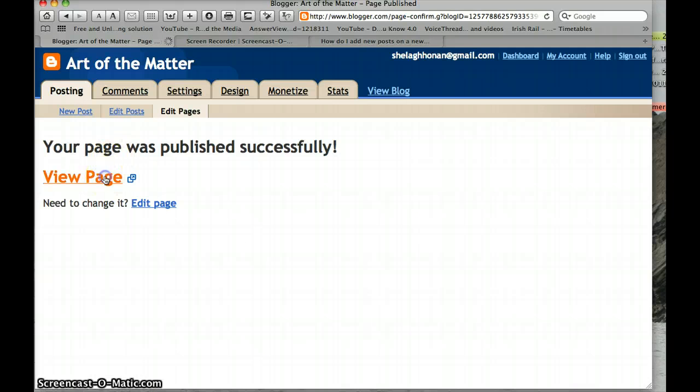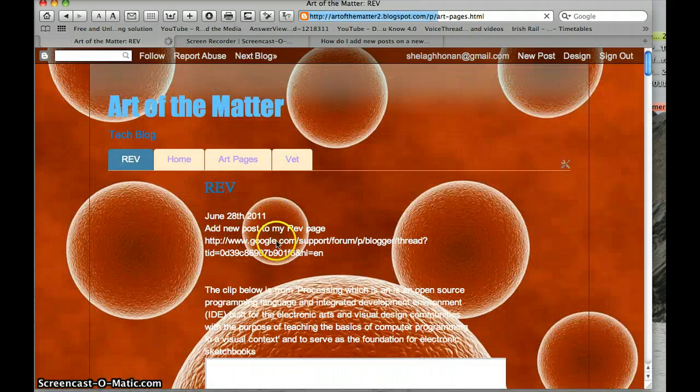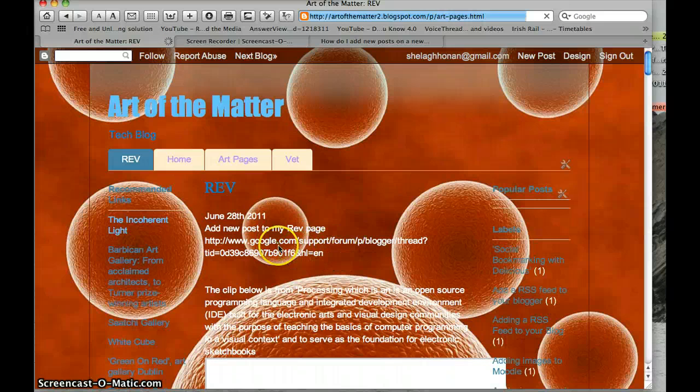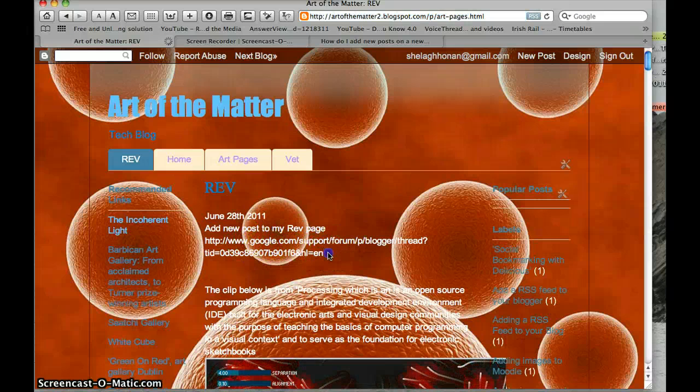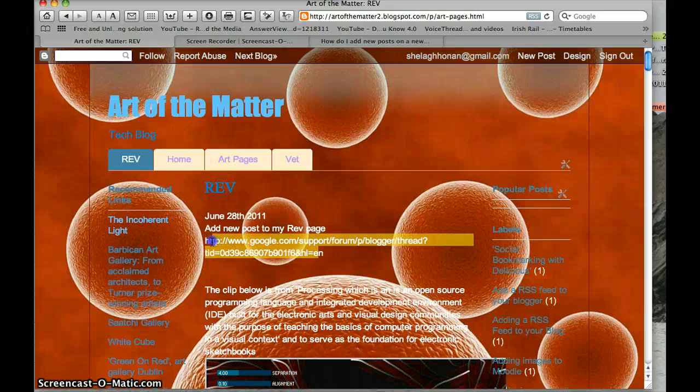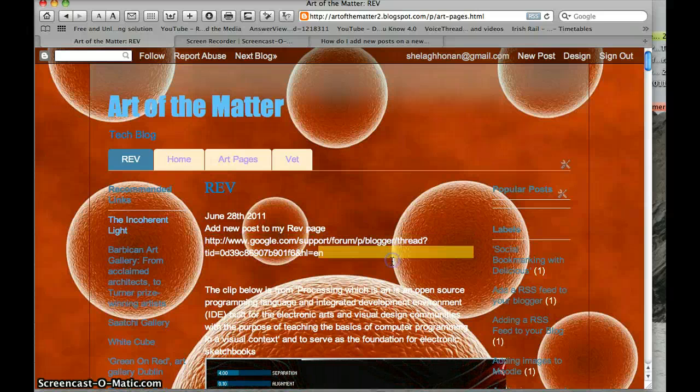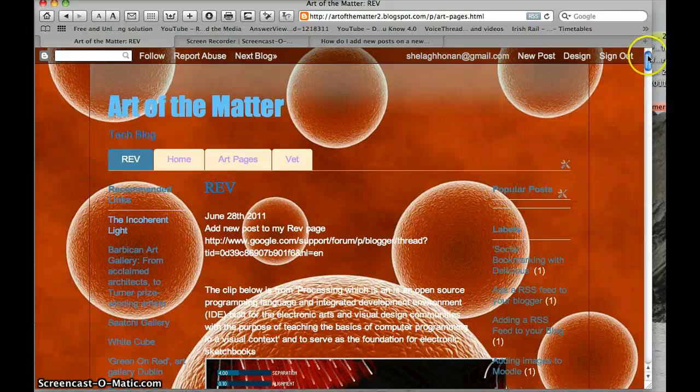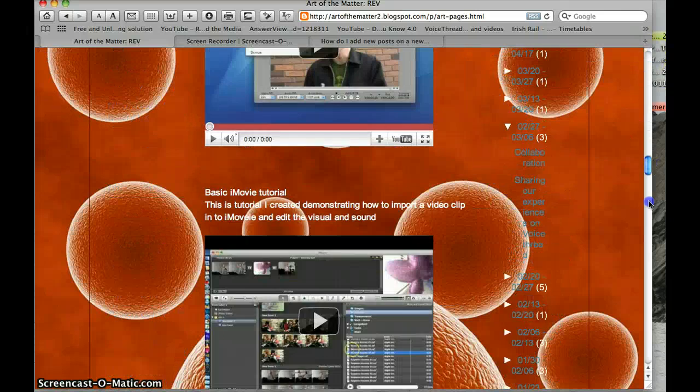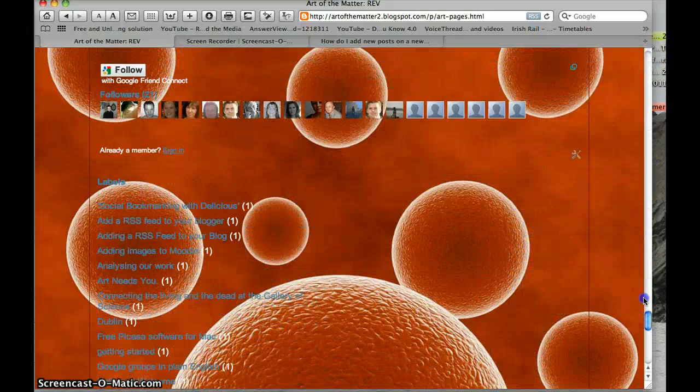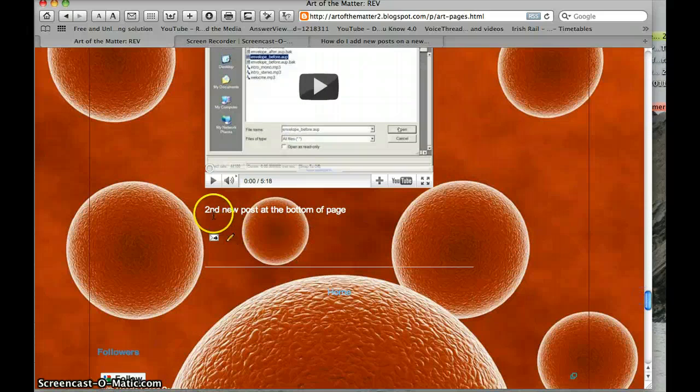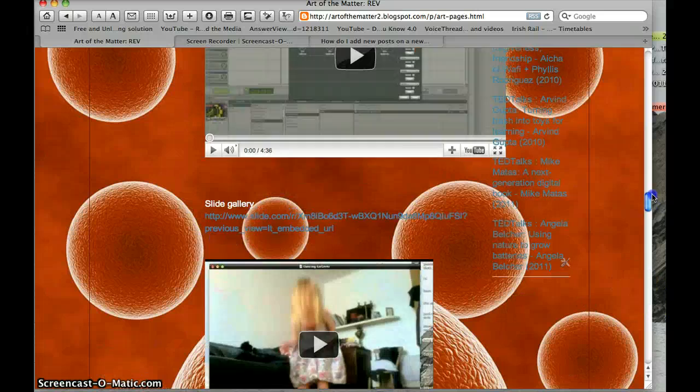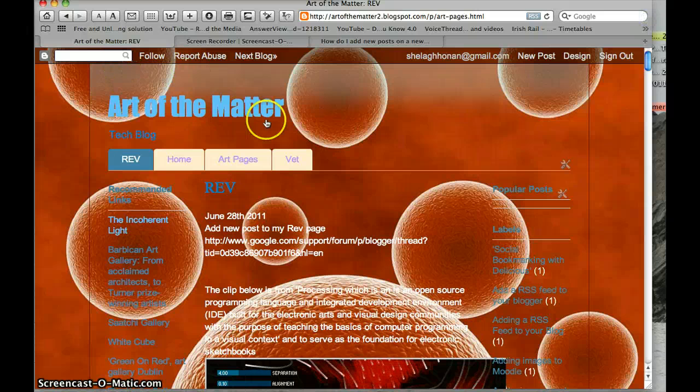View page, and we're going to see did the post come into my rev page. So I'm in the rev page and here we are. The post at the top of the page and here we have the post at the bottom of the page. It's like a new post to the bottom of the page. OK, so that's how you do it, it's simple enough.